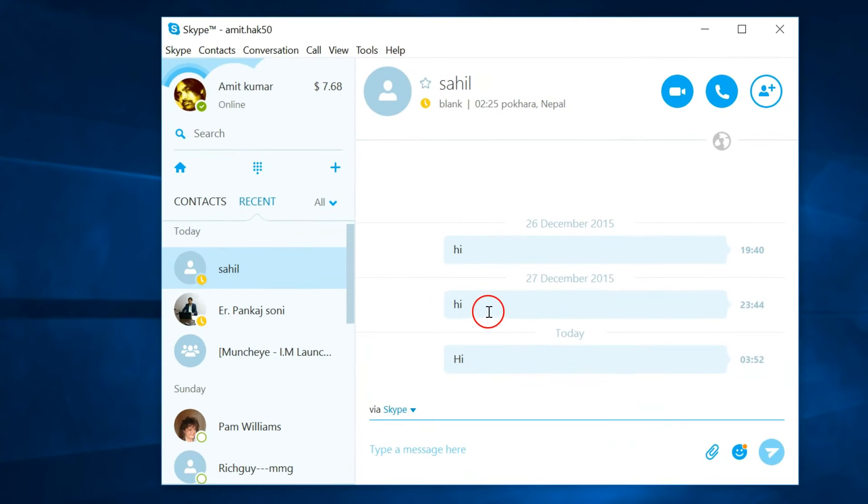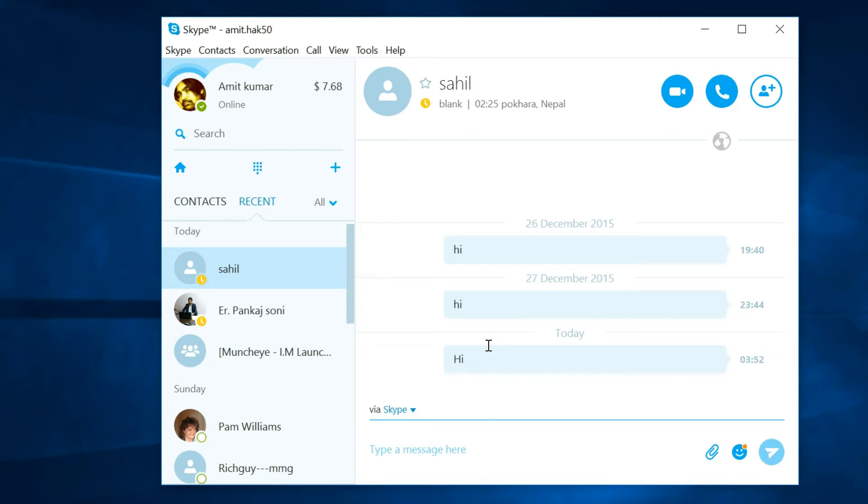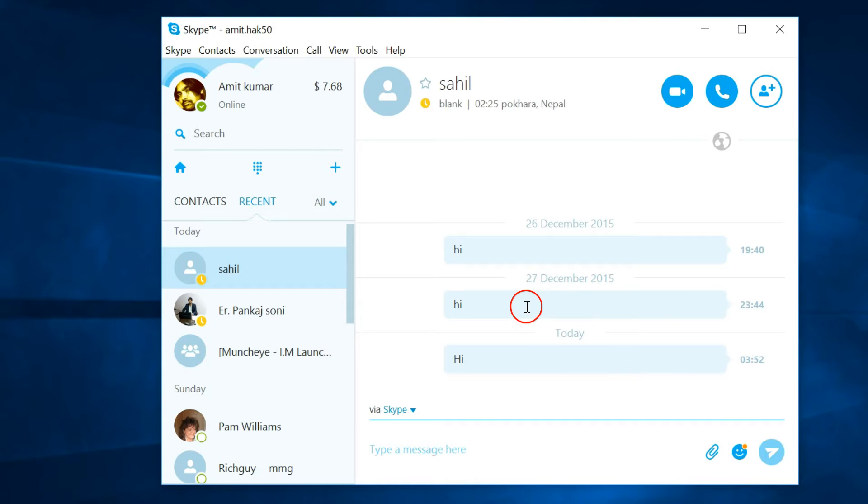you can only delete the messages that are not delivered. But once the messages are delivered, you won't be able to delete them. As you can see, this message is delivered, so if